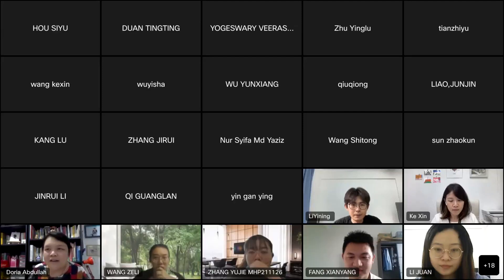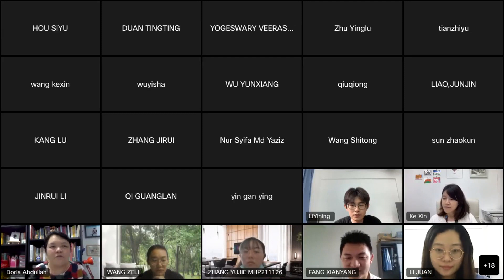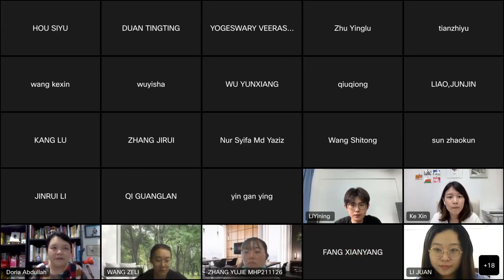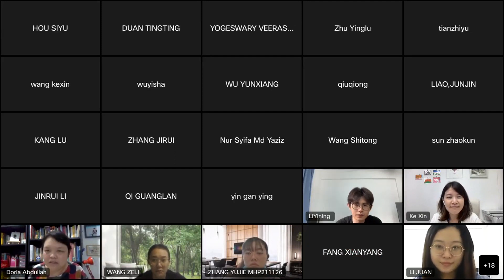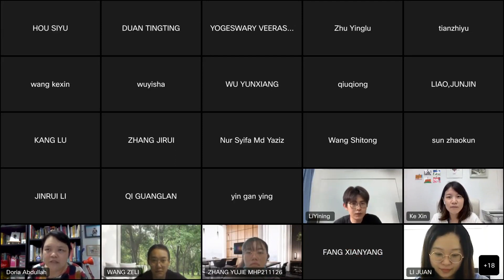Good afternoon everyone. There are 41 of you in the session at the moment, besides myself and our speaker. Good afternoon, Assalamualaikum to all who managed to come. Today's class is online via WebEx.